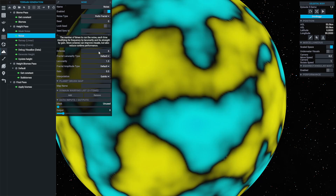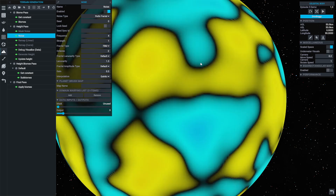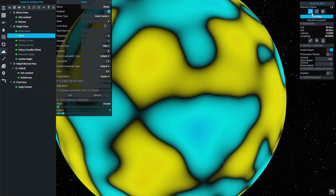Octaves are an easy way to increase the amount of detail in a noise modifier, but they can be computationally expensive. Each octave is another layer of noise with the same properties, but twice the frequency. Logically, the more of these layers that you have, the more time it takes to generate the noise, but the more detail will be produced.